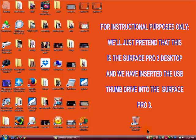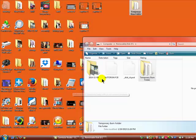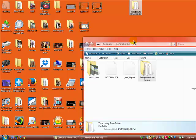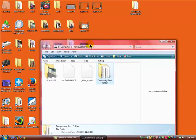We will repeat the same process: copy folder from the thumb drive and paste it to the Surface Pro 3 desktop. We have opened the thumb drive on the Surface Pro 3 and copied the files to its desktop here.